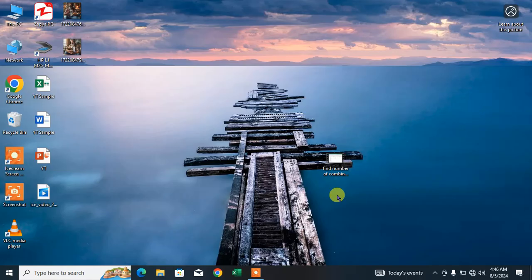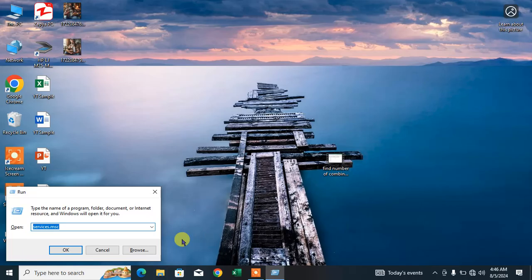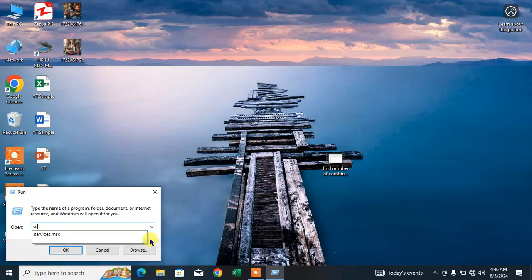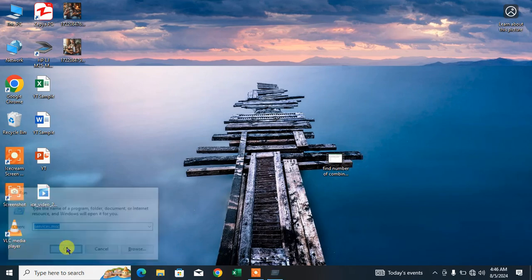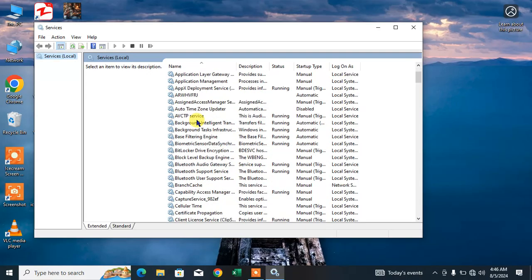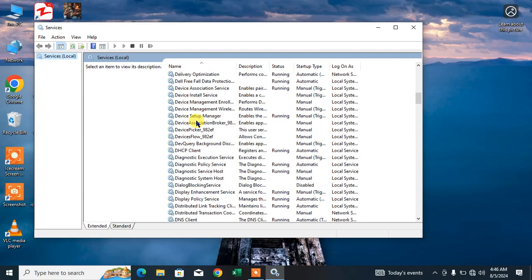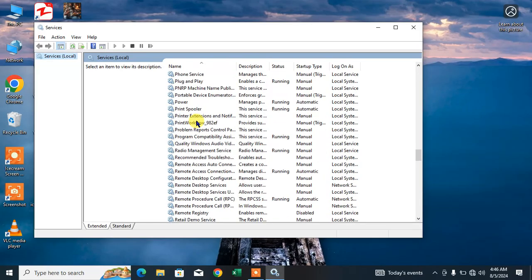Now type here services.msc. Click OK. This dialog box will appear in front of you. Now scroll down to search for Windows Update.